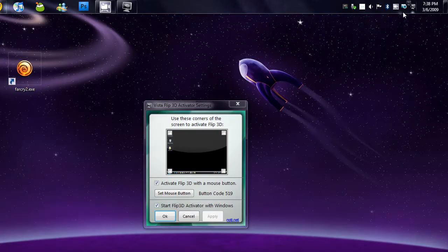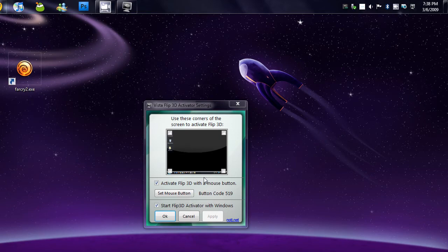And here's the app, it's called the Vista Flip... excuse me, Vista Flip 3D Activator.